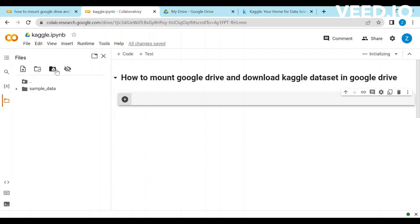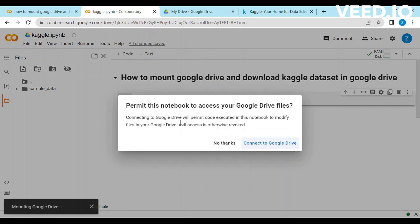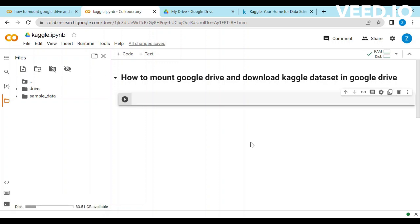The first way to mount the Google Drive is to click on the mount drive. A pop-up for permission will be shown. You have to select connect to Google Drive. You can see the drive option is available now.